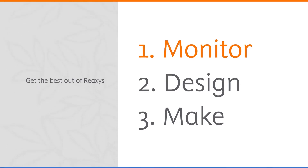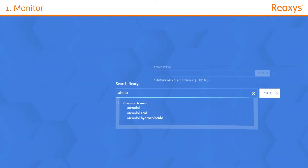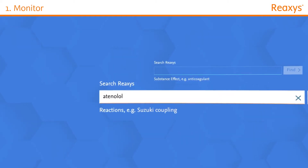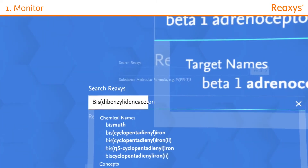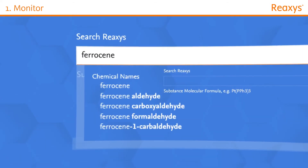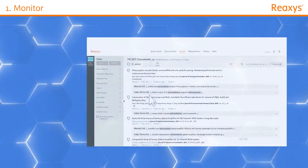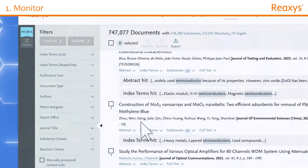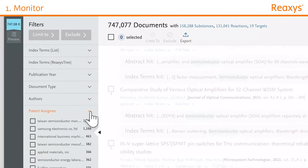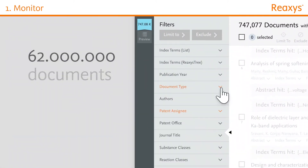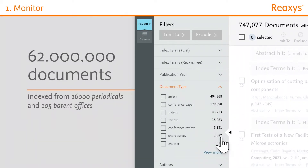Start your research by monitoring the latest developments in your field of interest for new bioactive compounds, biological targets, organometallic catalysts, inorganic compounds, electrochemistry, and much more. Find out what other companies and research groups are doing by searching the largest collection of newly published journals and patents.